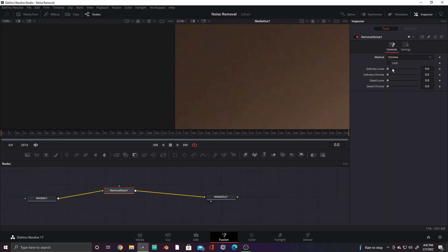Once you click on Chroma, there are all these fancy settings, but to make it a whole lot simpler, just hit Lock. This will show you just two levels, Softness and Detail. These settings don't really need to be explained, so just experiment with them until you get the result you want.